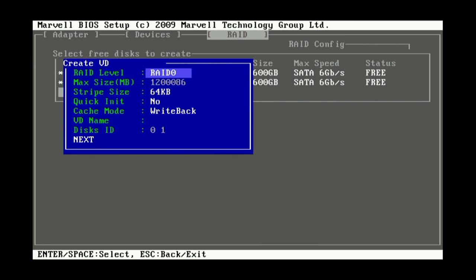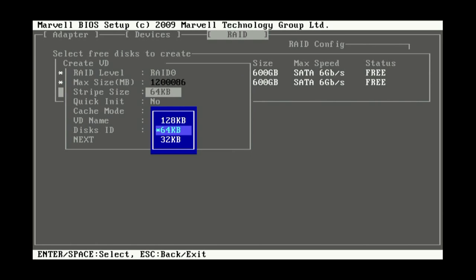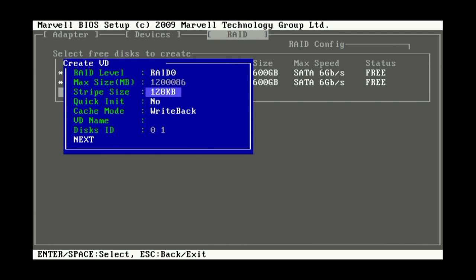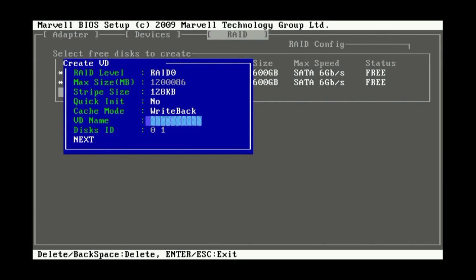And then under the Create VD menu item, you get to select the RAID type, the stripe size, the cache mode, and then name your disk.